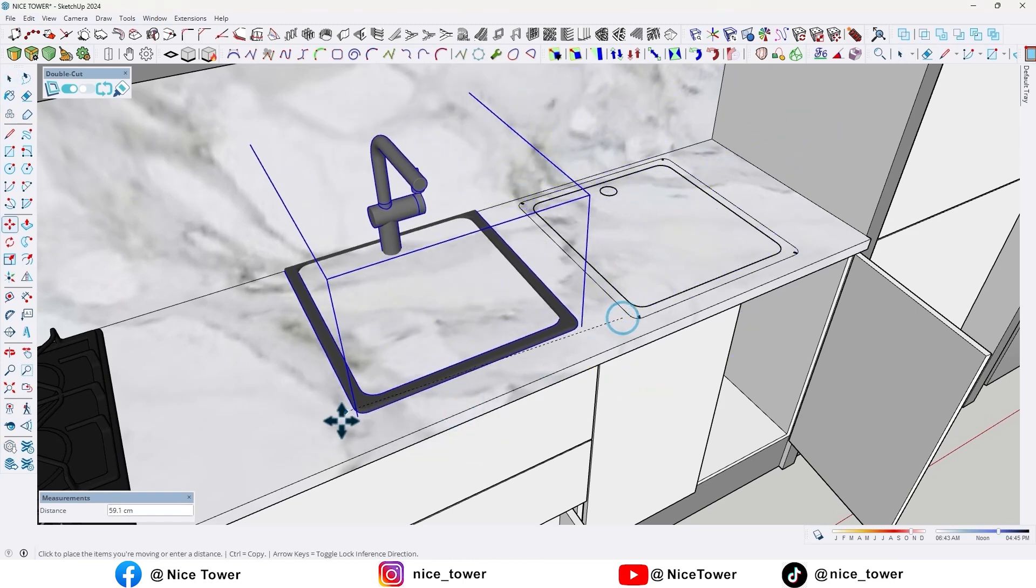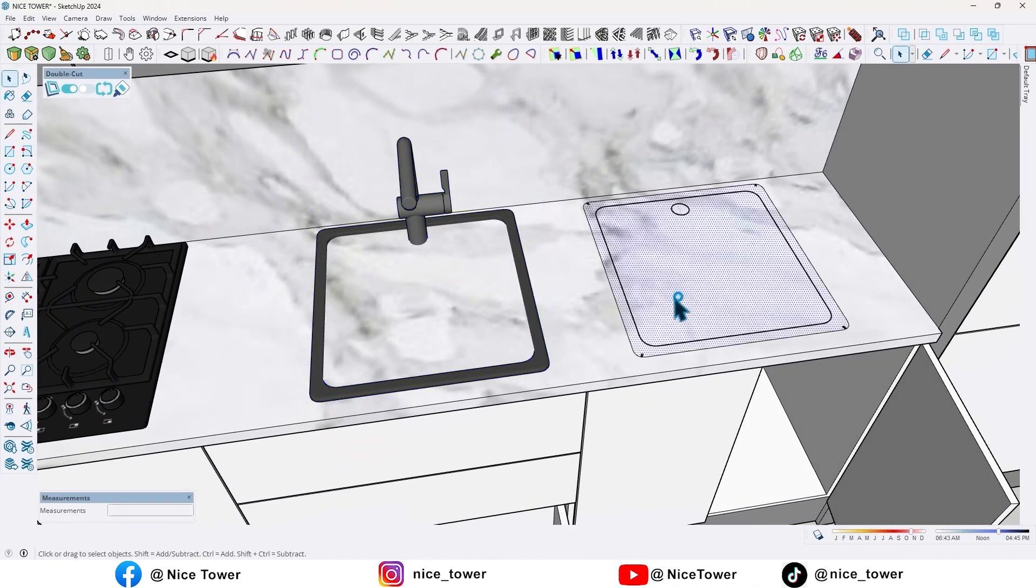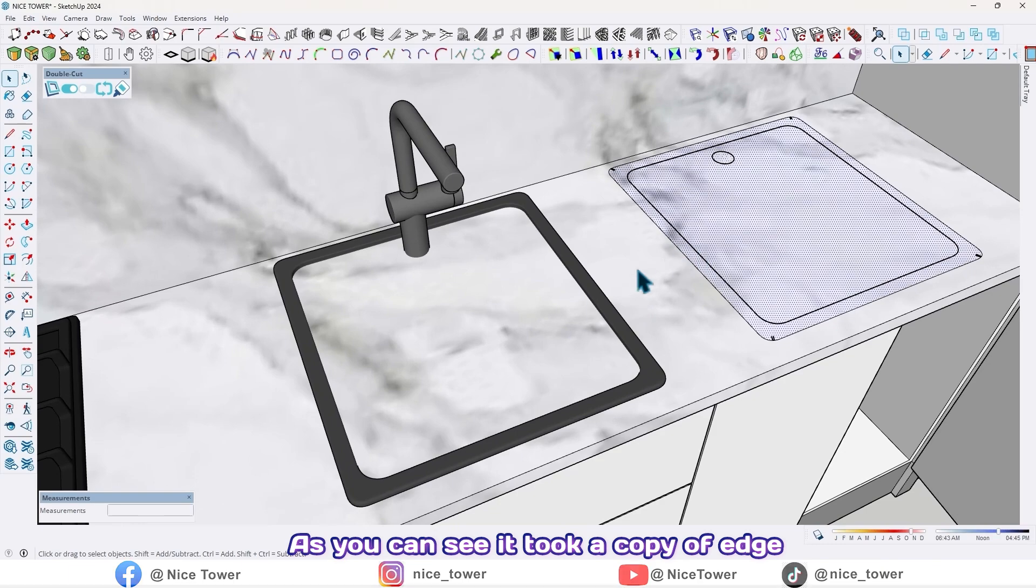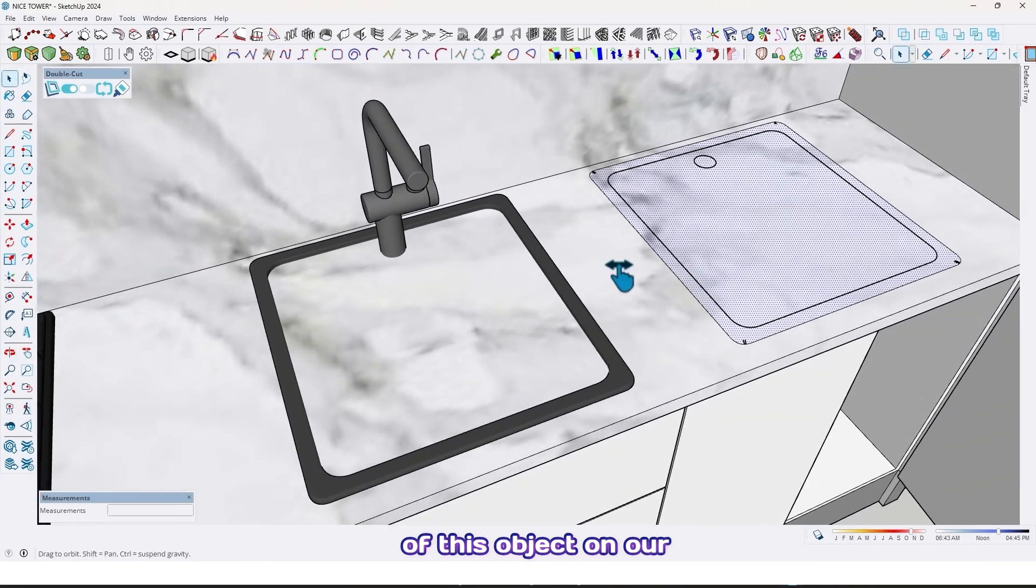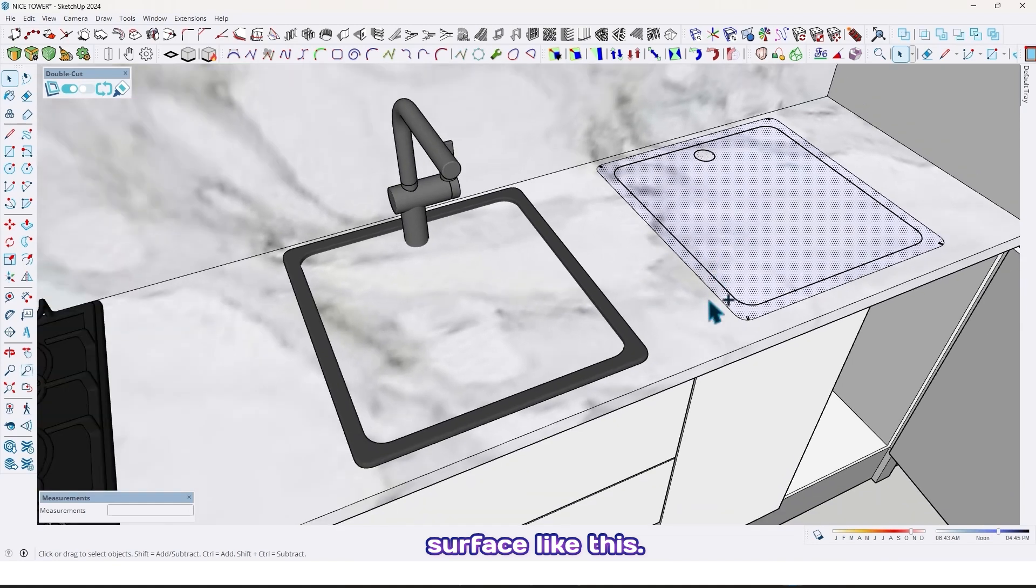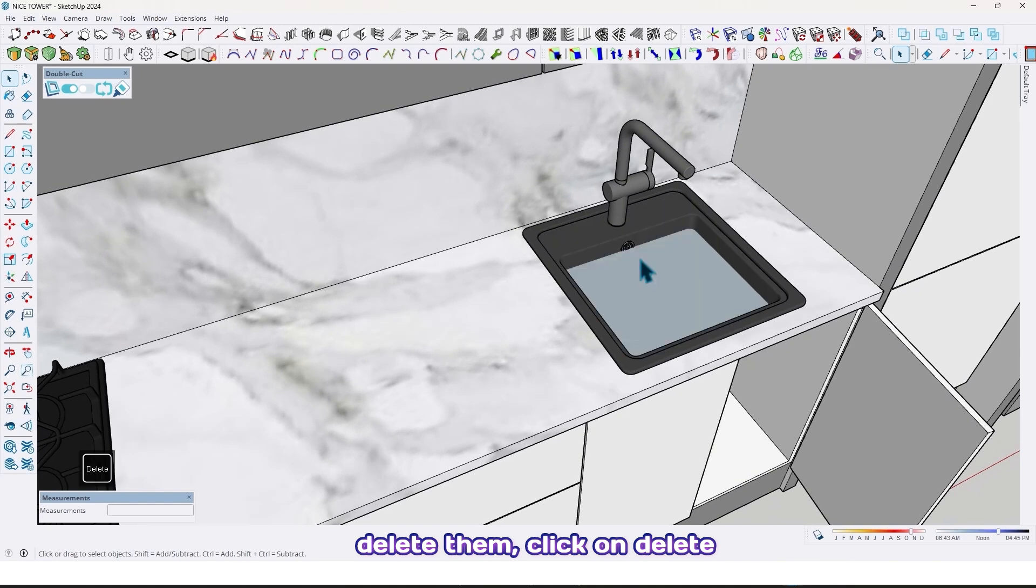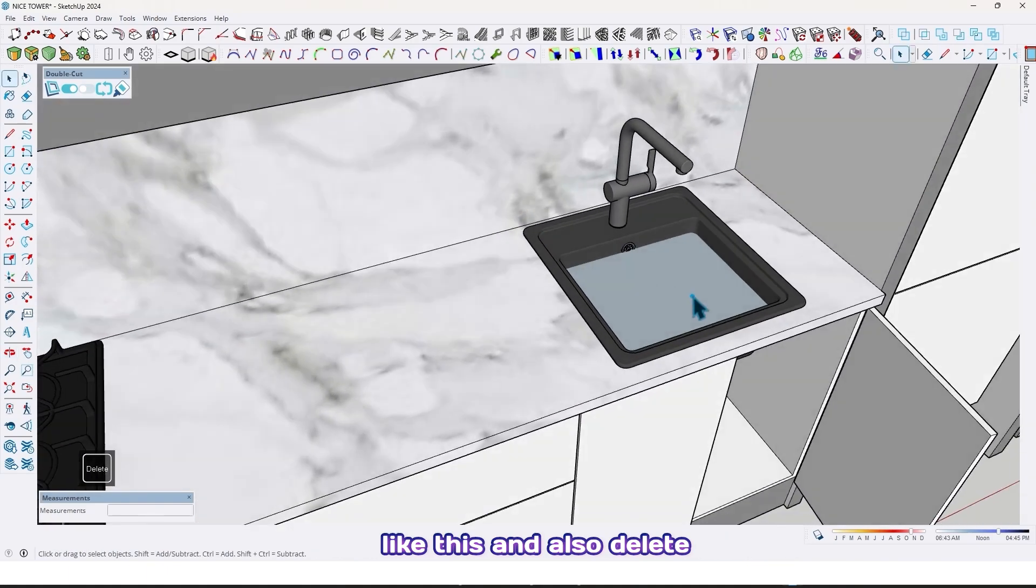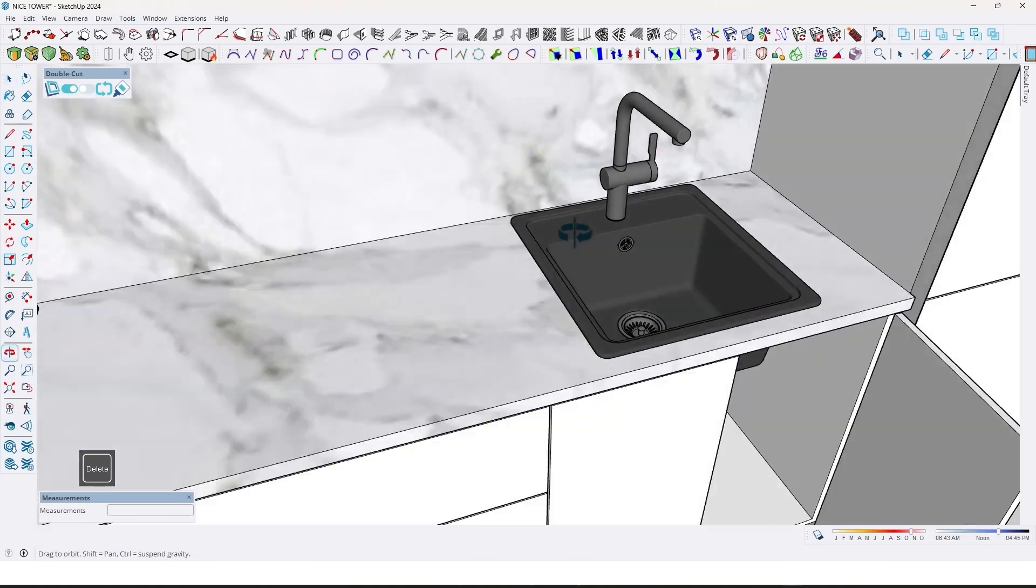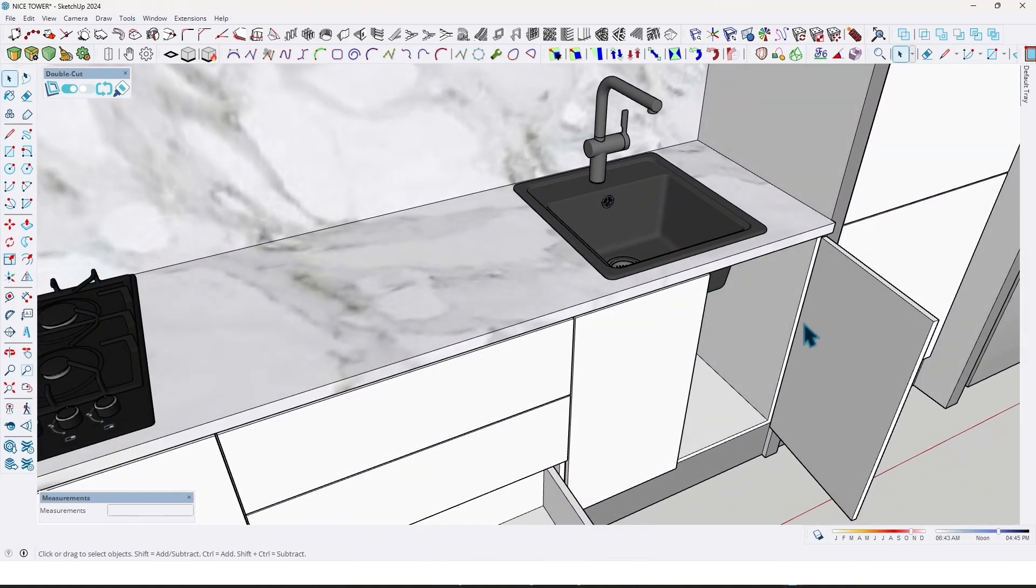As you can see, it took a copy of the edge of this object on our surface, like this. You just need to delete them. Click Delete. Also, we have additional edges like this, and also delete the second surface like this.